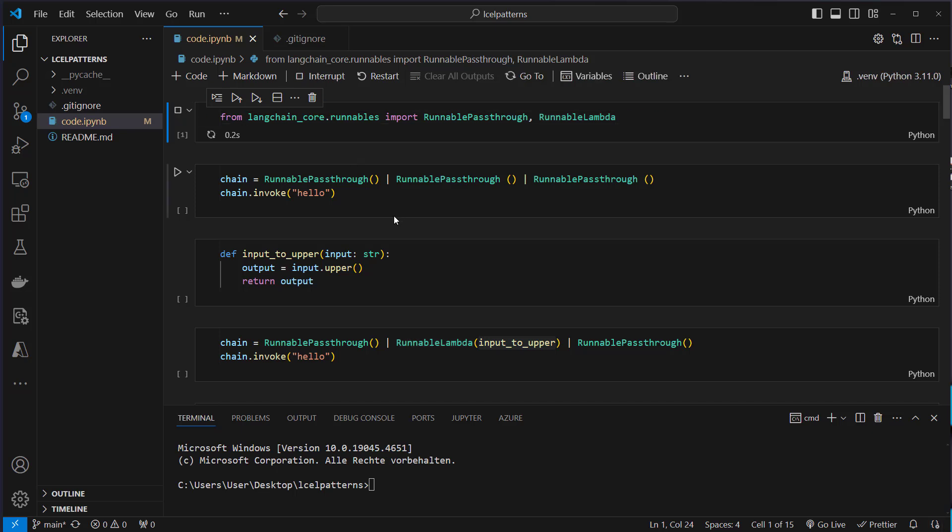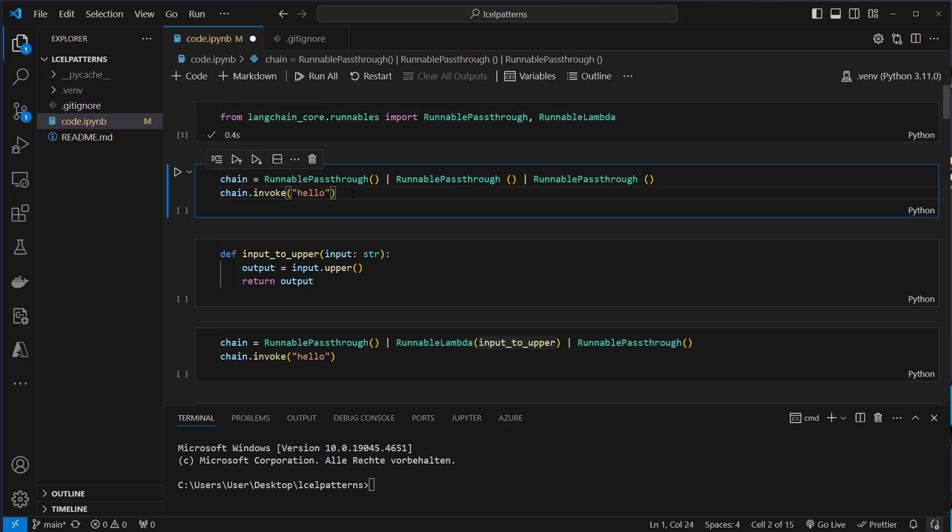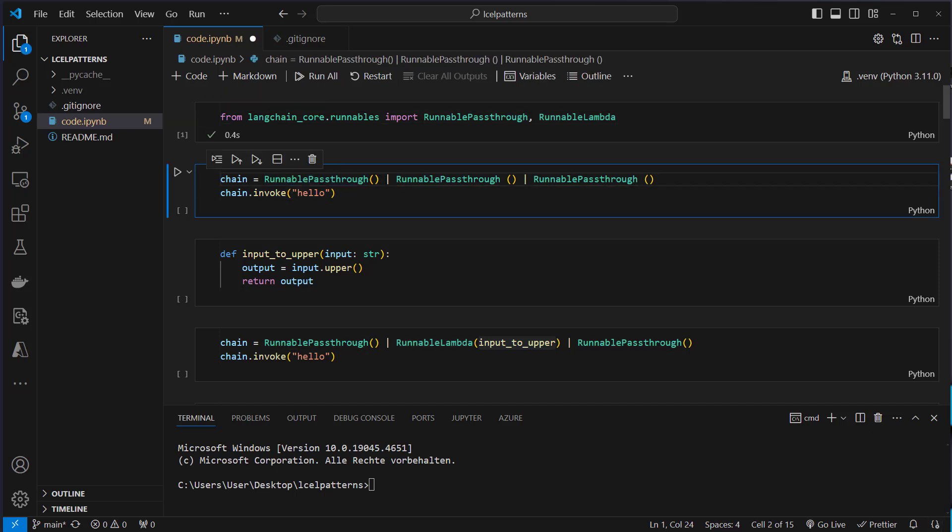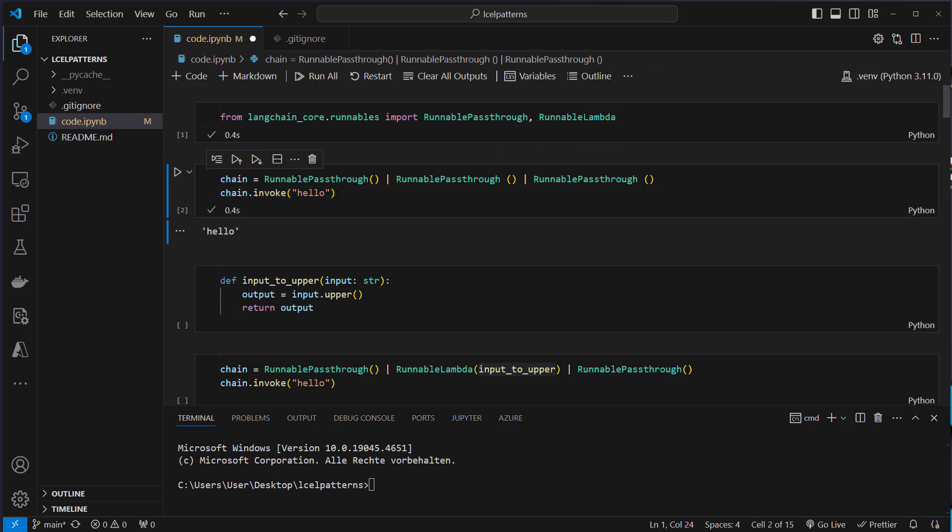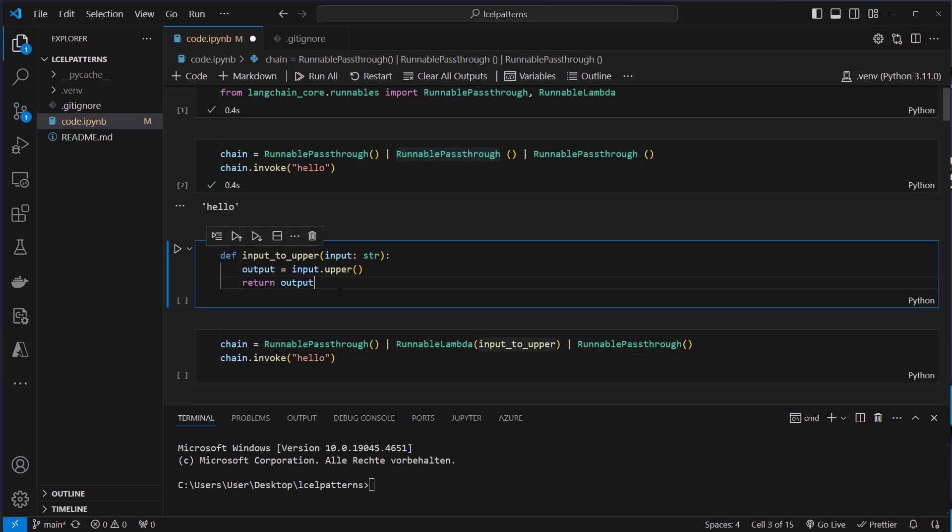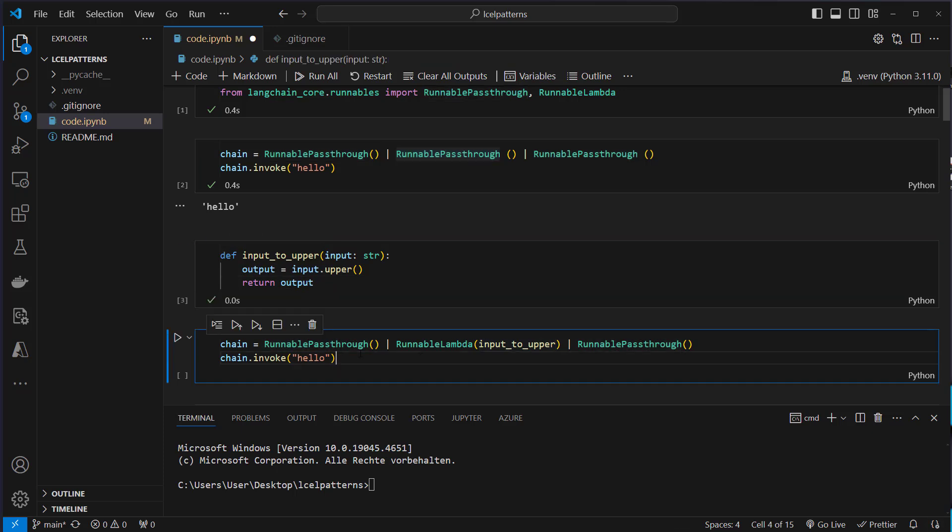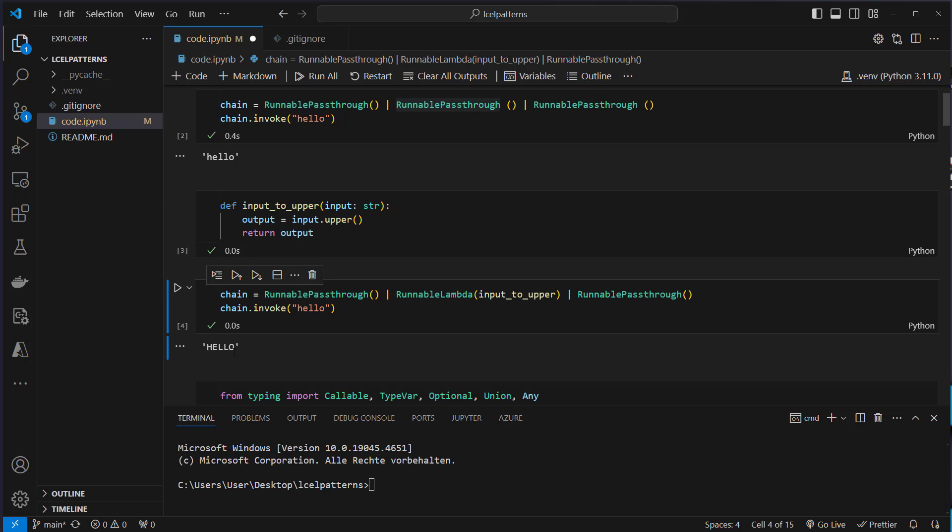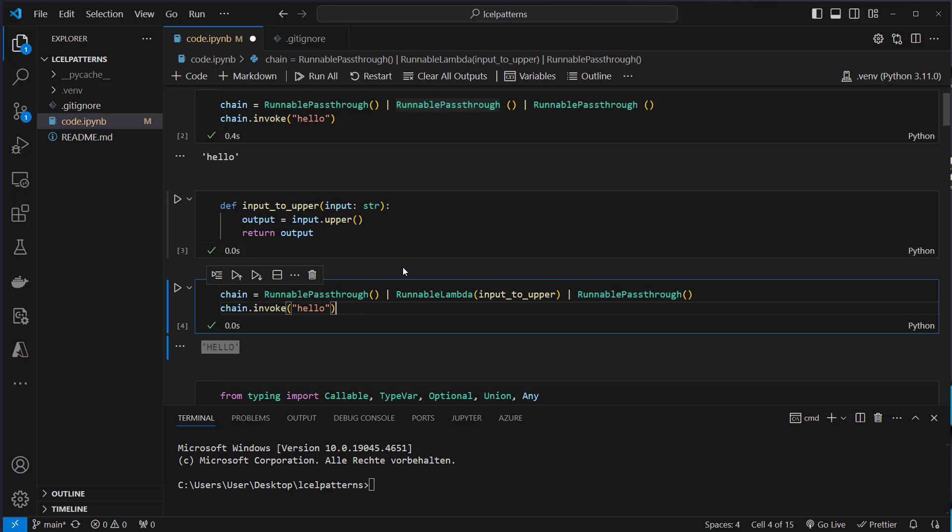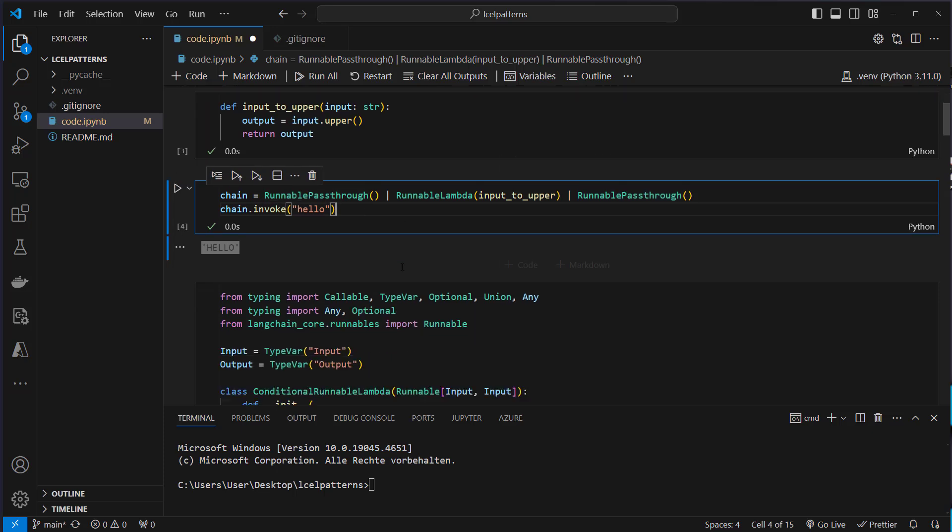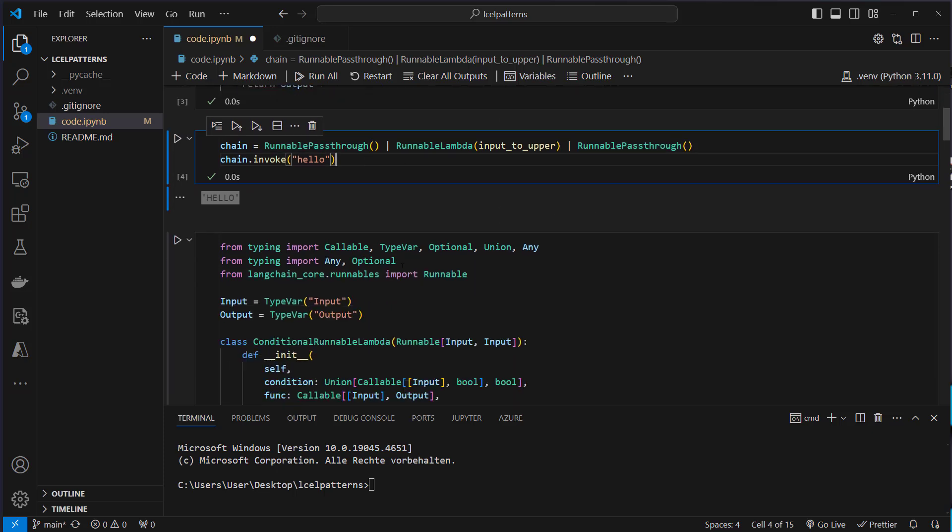Okay so I think that's quite easy here. We pipe one runnable then use the pipe operator, use another runnable again the pipe operator and another runnable. If we use the invoke method which is one of the standard methods from the runnable interface we can see that the input does not change because this runnable does not change anything. We can also use this runnable lambda here to create this in uppercase. So here nothing happens then it gets uppercase and here again nothing happens. So nothing really spectacular.